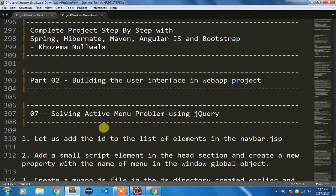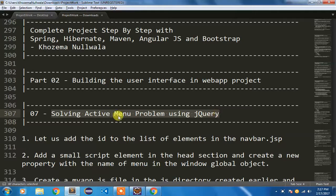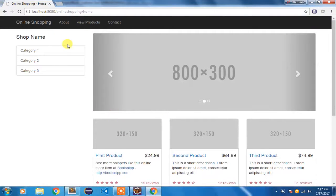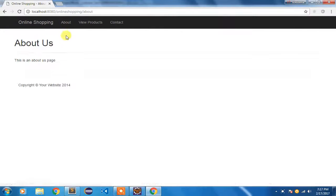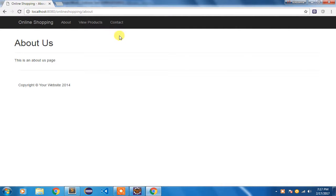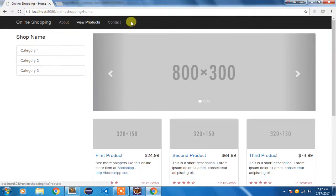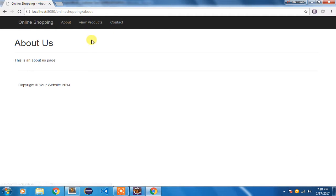In this video I am going to solve the active menu problem using jQuery. If you notice from my previous video, if I click on 'About' this menu is not highlighted. I want to highlight this menu to guide the user which menu is active. That's what the active menu problem is — if you download any template, this is the most common problem you will find. If I click on contact, nothing is happening; for about and contact it is not displaying anything.